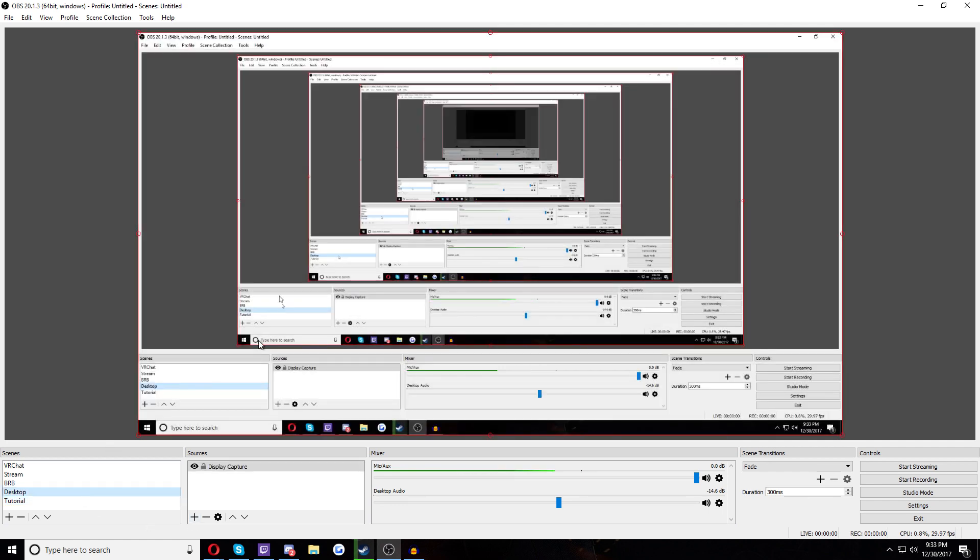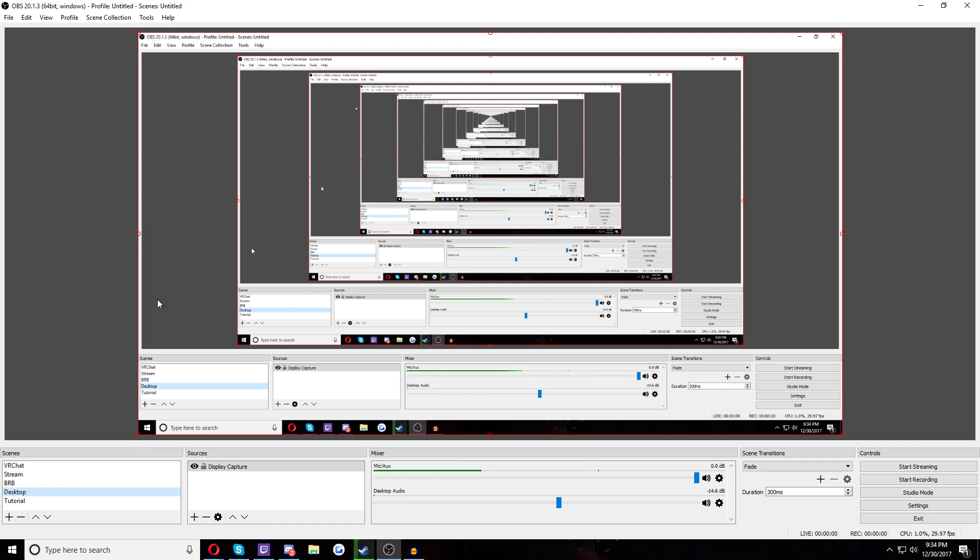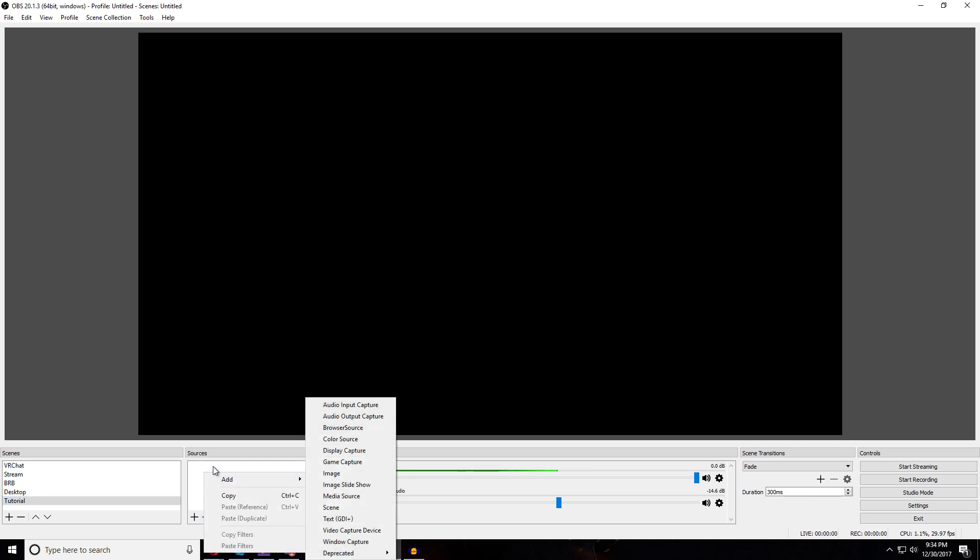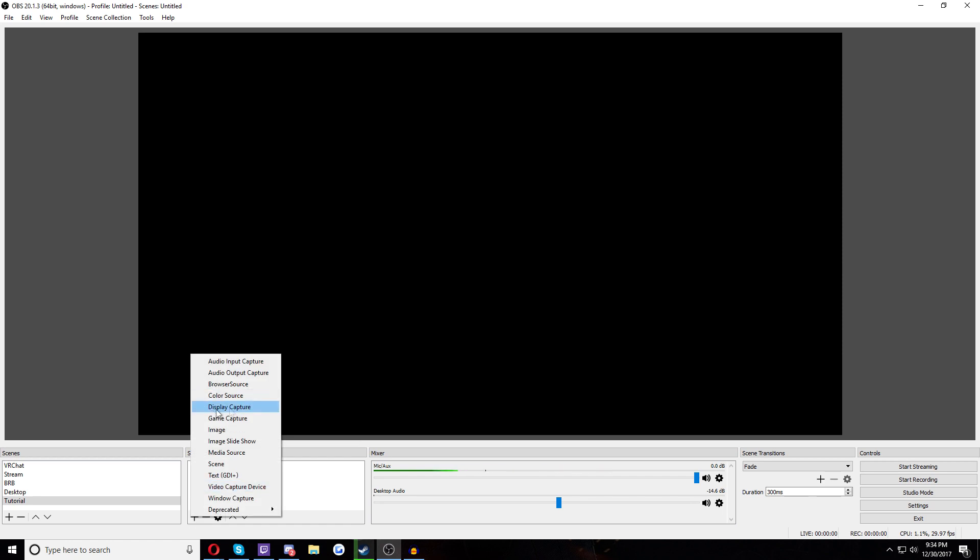You can either do a desktop capture. This might not detect all full screen games, however, so I personally avoid it. And it also detects other things that pop up over what you're doing. So if I get a Steam message, it would pop up and I don't always want that to show. So what I do here is I make a game capture.